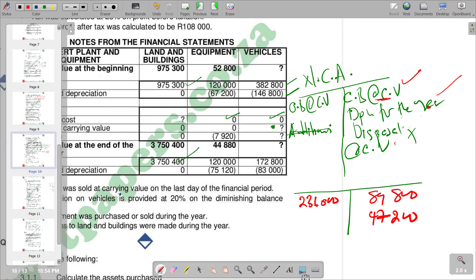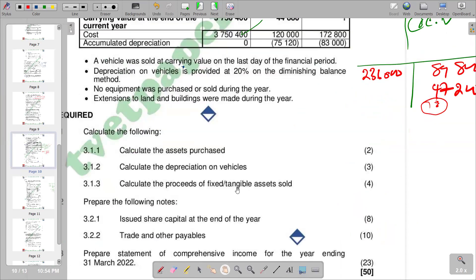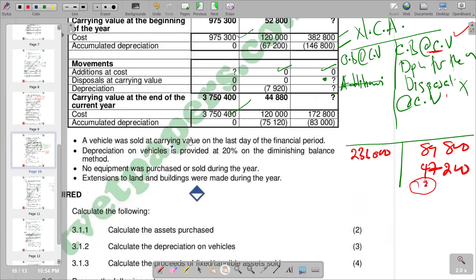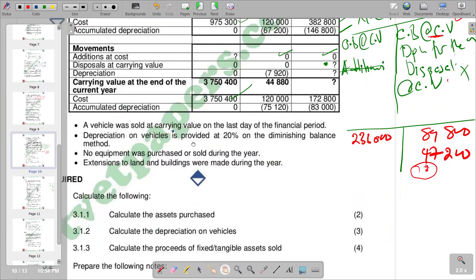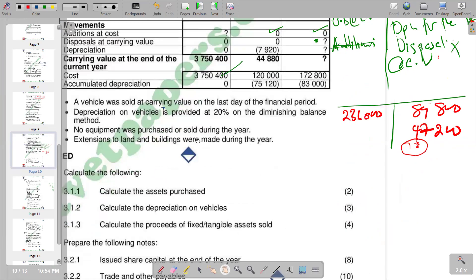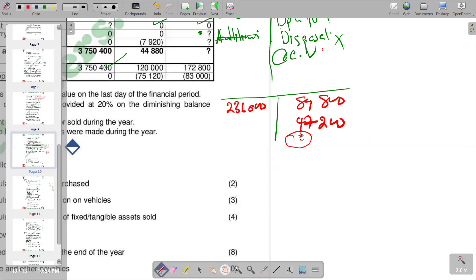The figure we are looking for is disposal at carrying value, which we can find as a balancing figure: 236,000 minus 89,800 minus 47,200. Our question asks us to calculate the proceeds of fixed assets sold. The vehicle was sold at carrying value, so the carrying value equals the proceeds. So we calculate 236,000 minus 89,800 minus 47,200.